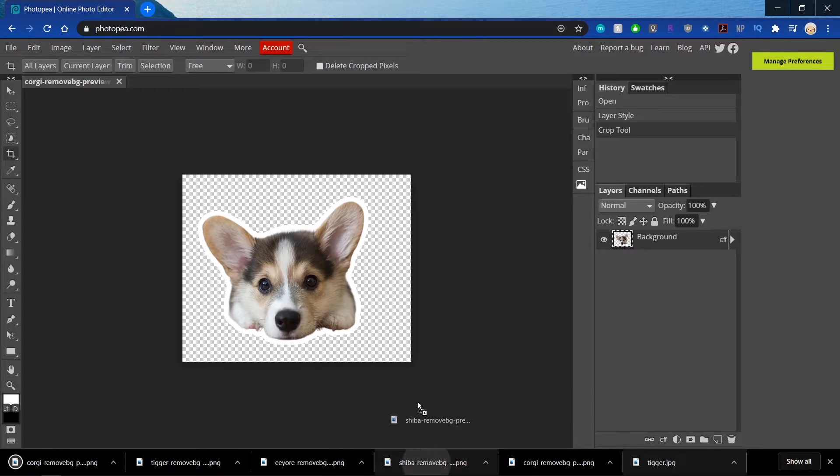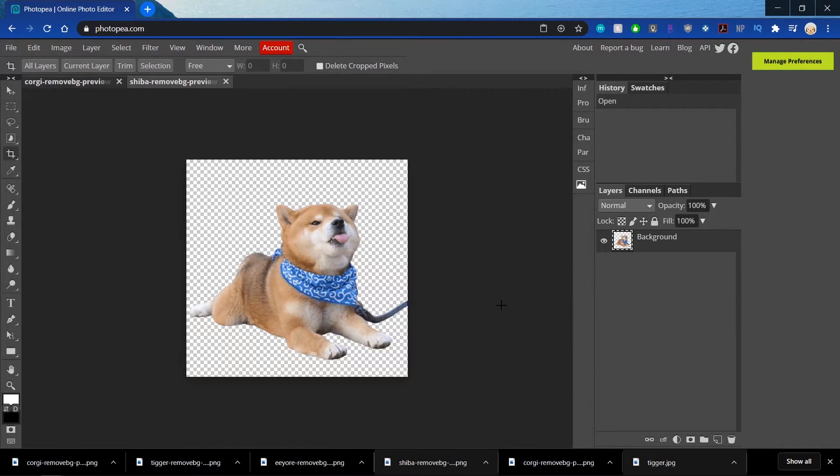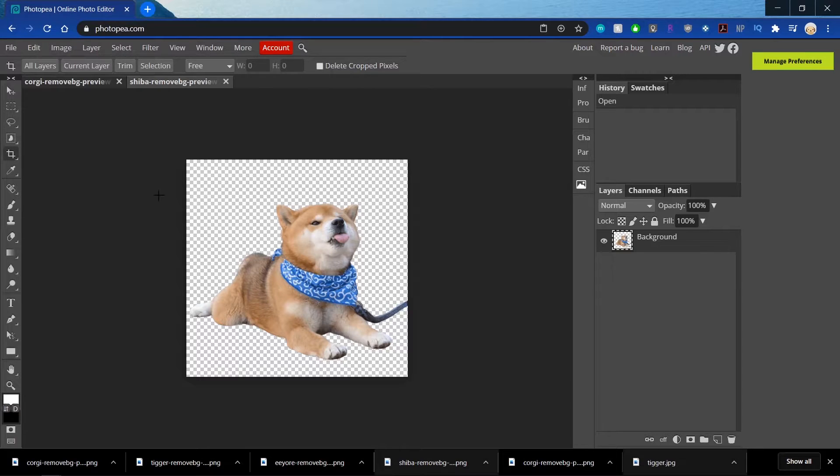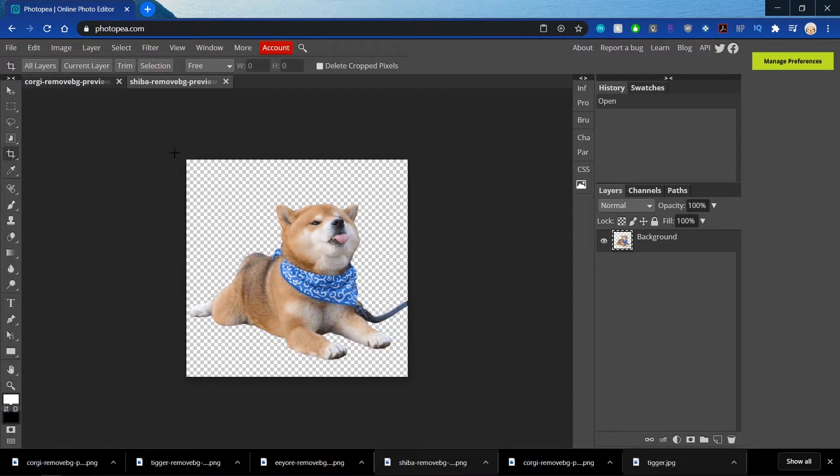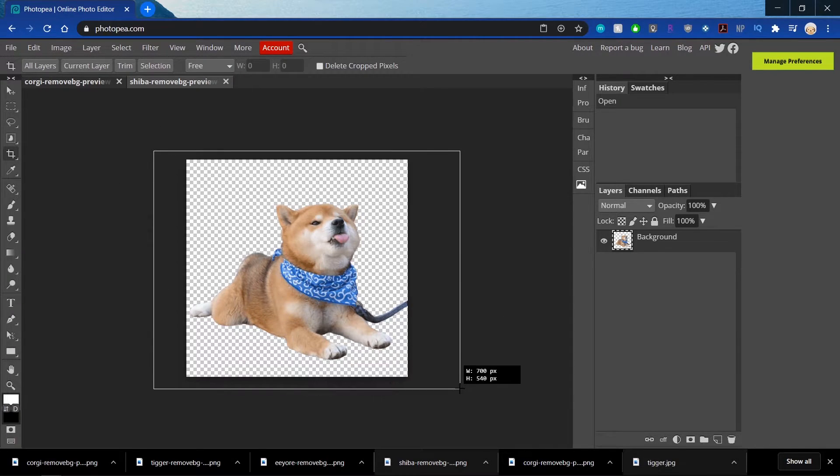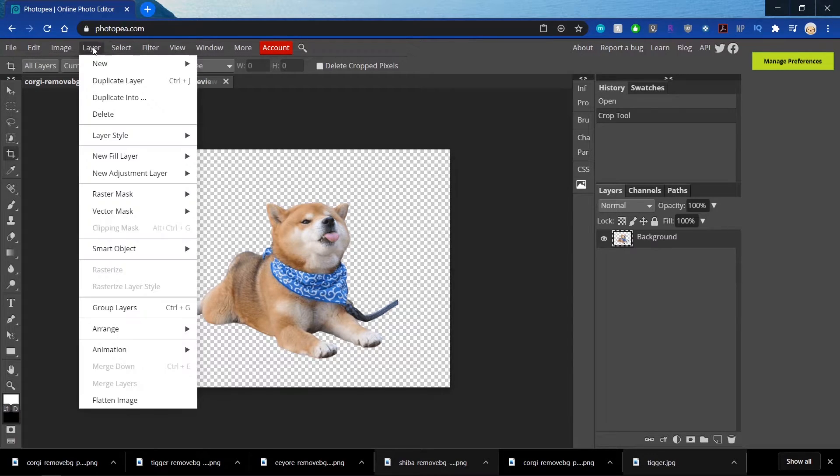So now I'm going to do this for all of my images. So next we have the Shiba. And since this leg is kind of close to the edge, I'm going to go into Crop. And just kind of extend the canvas a little bit. Just so it has room for the white outline that I'm going to add.